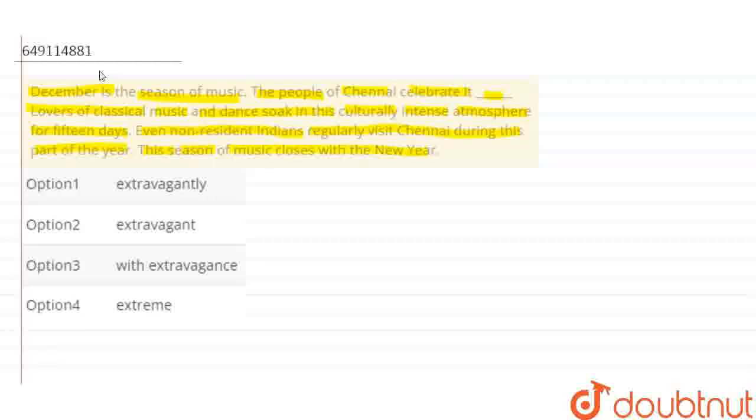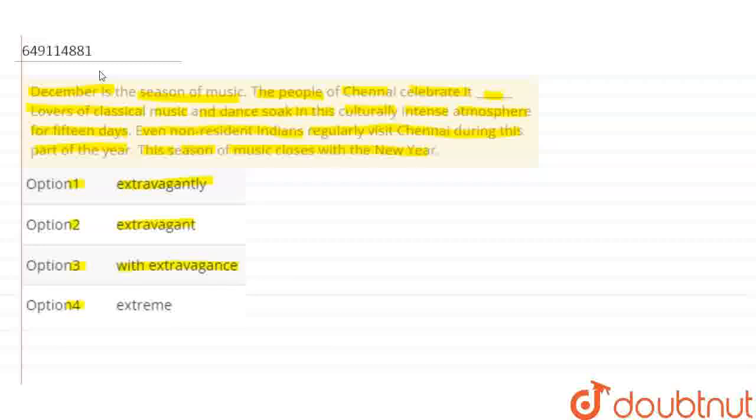So here you have four options. Option 1 is extravagantly. Option 2 is extravagant. Option 3 is with extravagance. And option 4 is extreme.